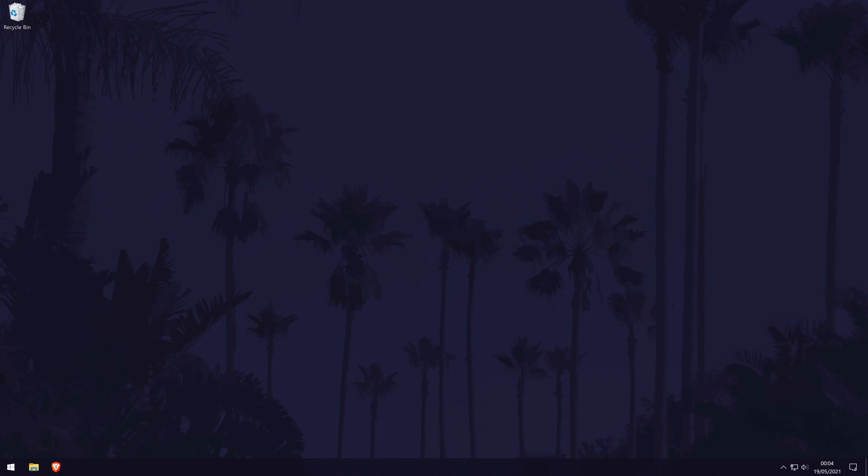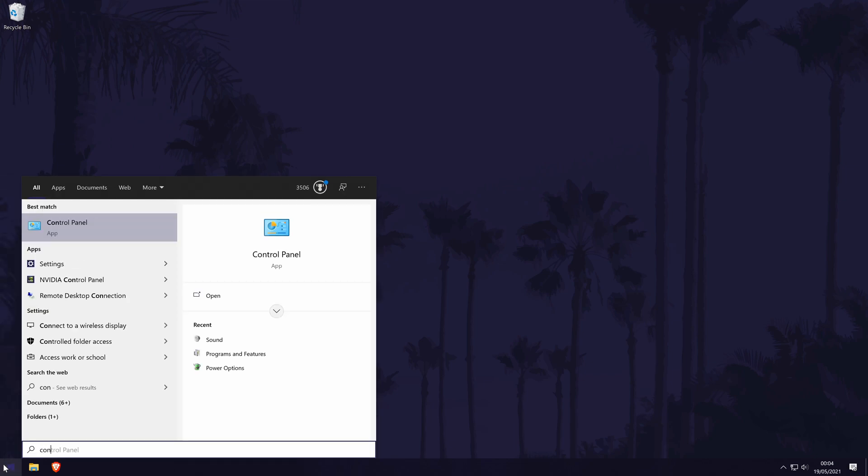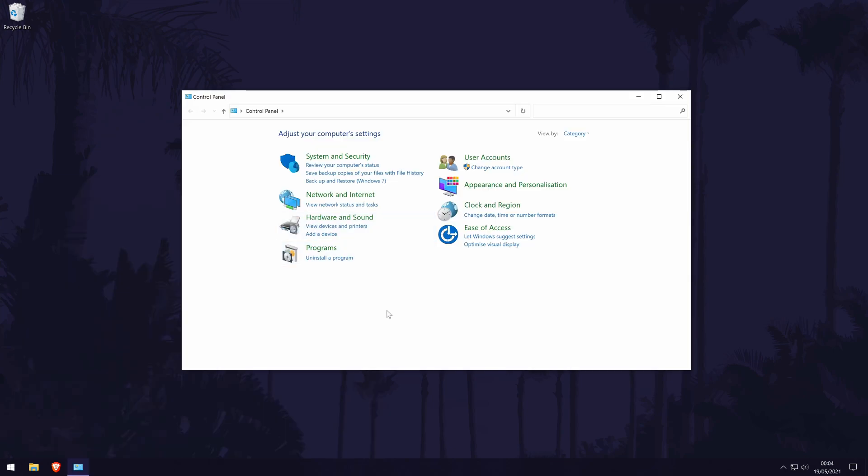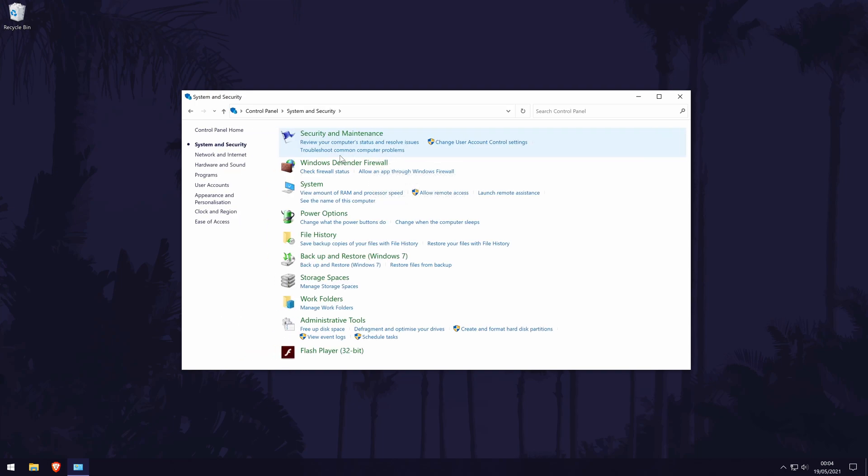First go to the control panel. You can get there by searching for it in the search bar. In the control panel, click on system and security. Now look down the list for the category called power options and click on that.